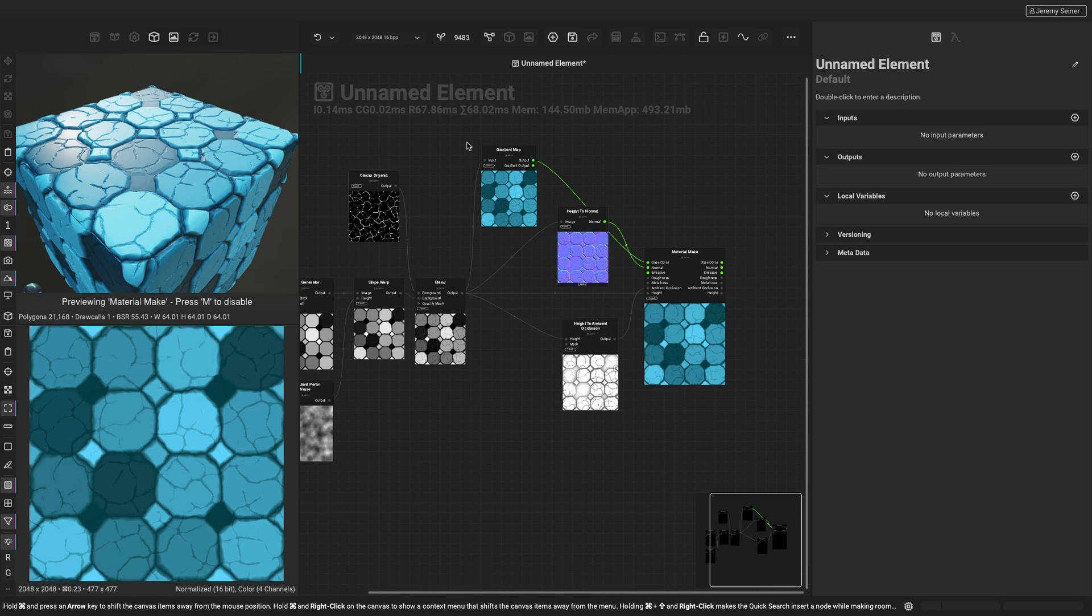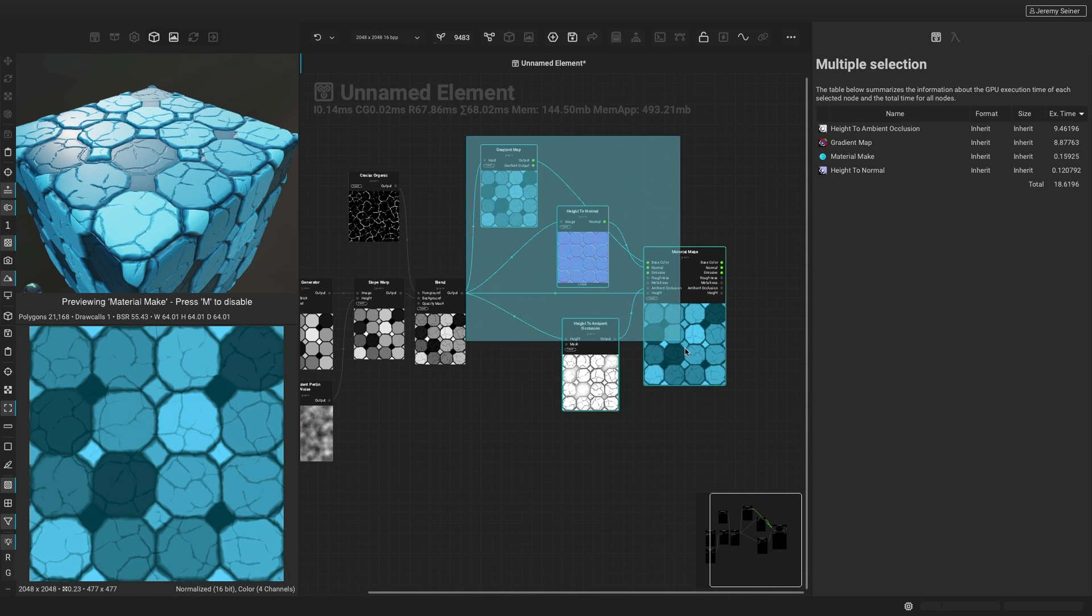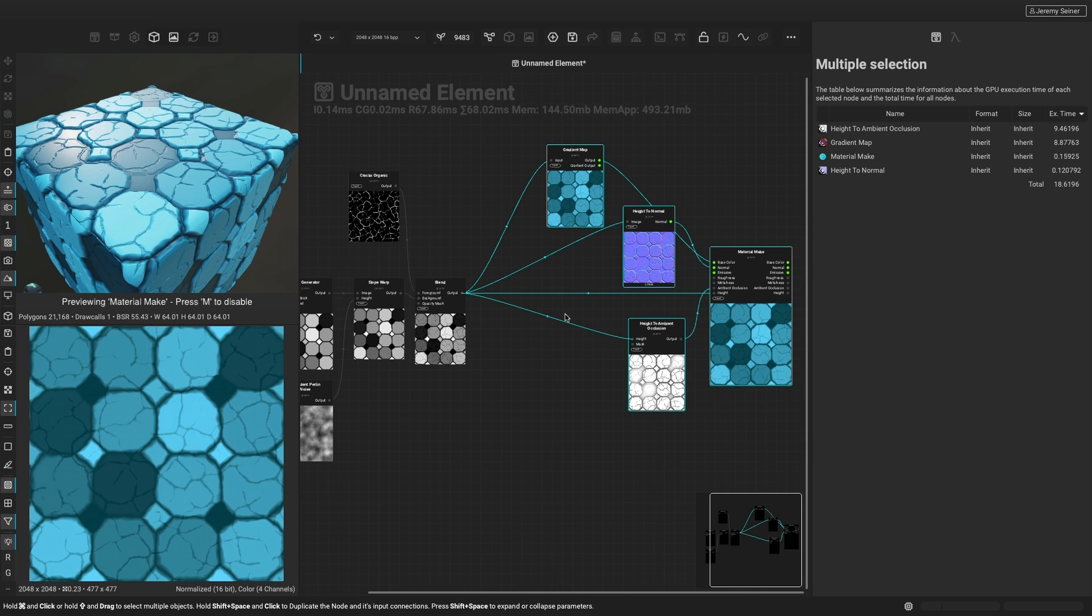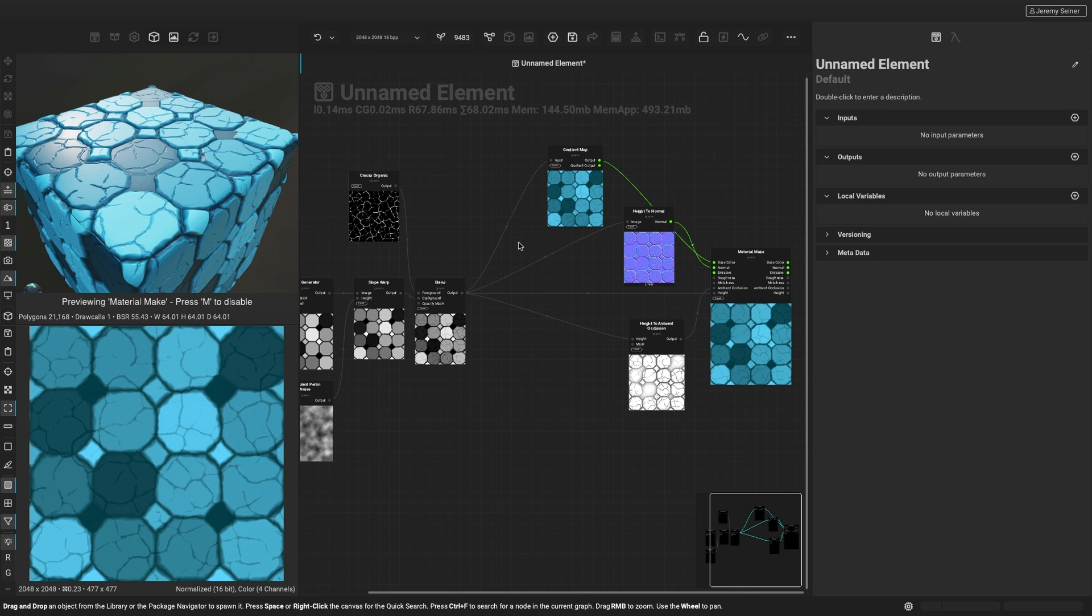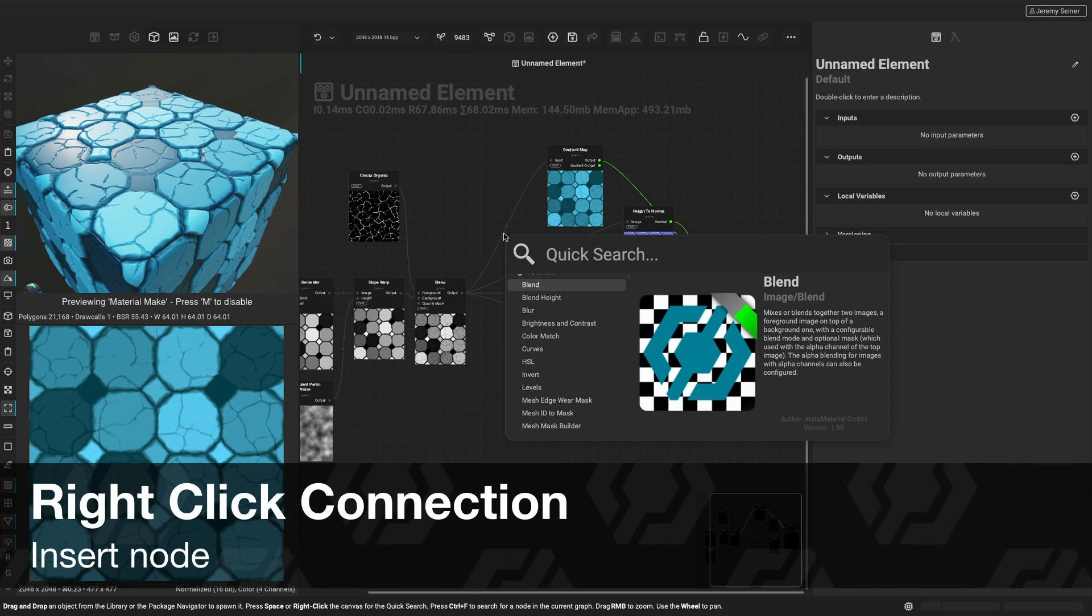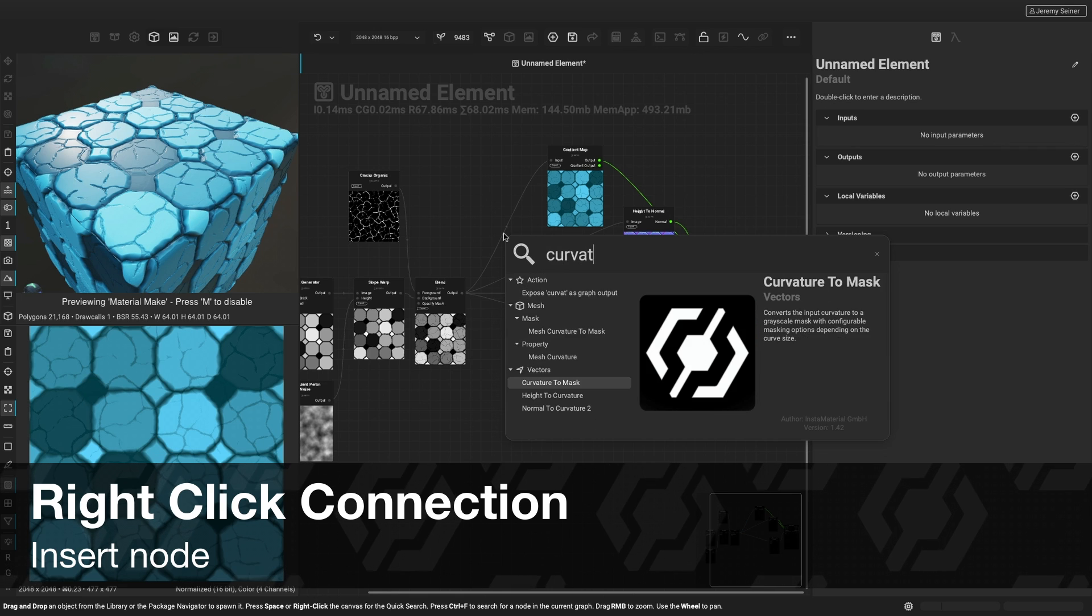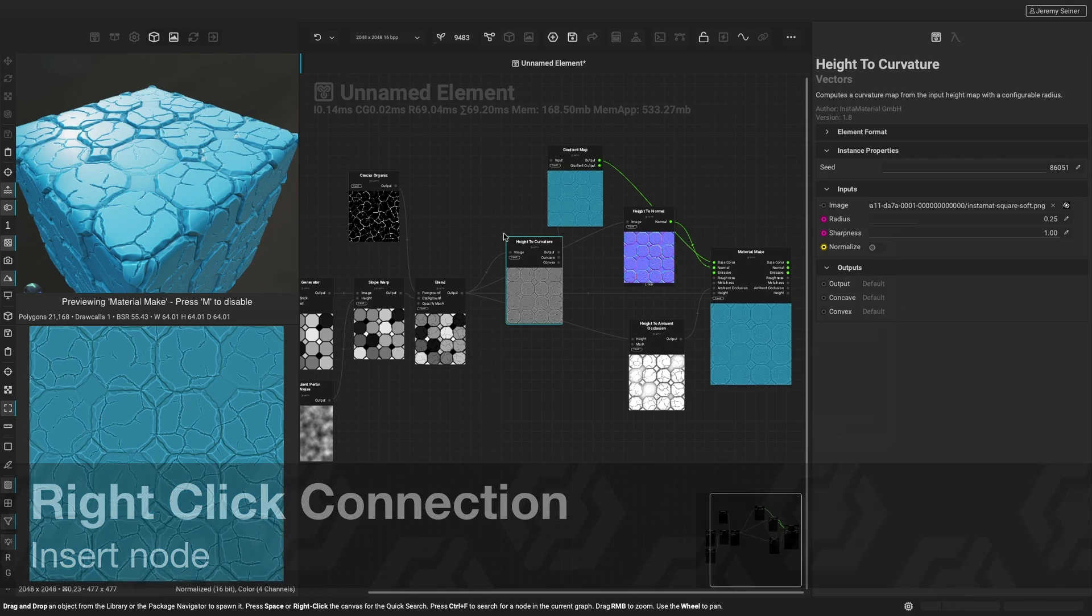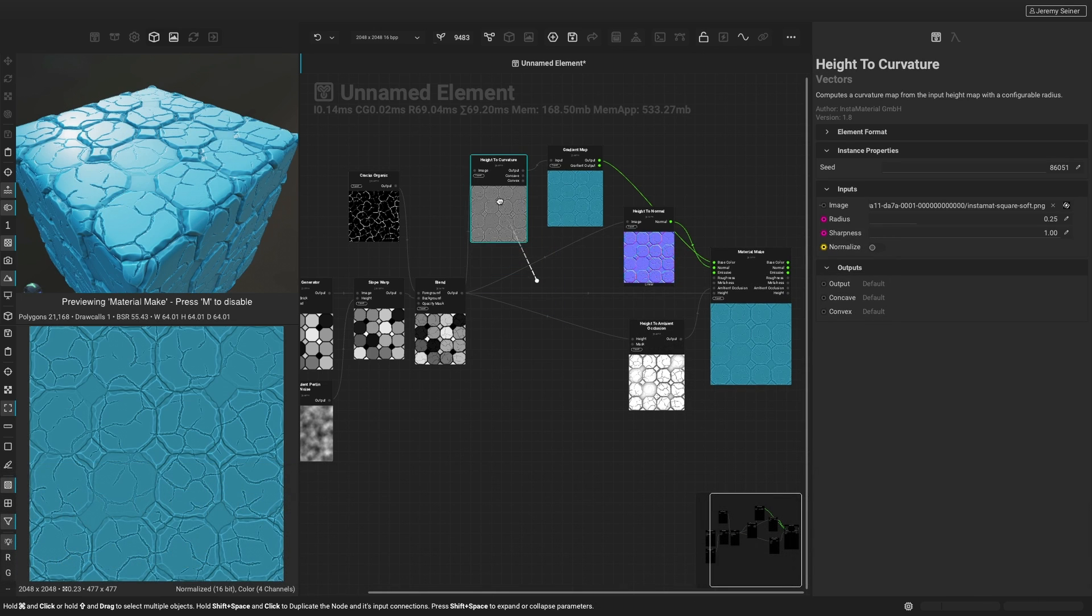For a more stylized look, I'd like to highlight the edge of each stone tile. To insert a node in between two other nodes, we can right-click the connection to bring up Quick Search. We can use the height to curvature node to identify the edges and valleys of our material.